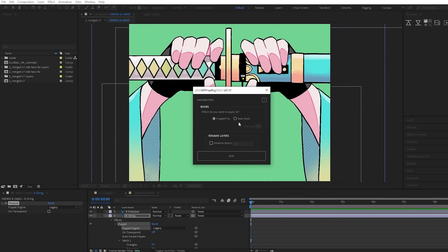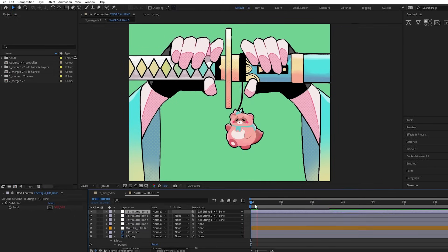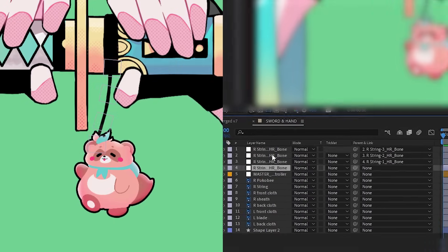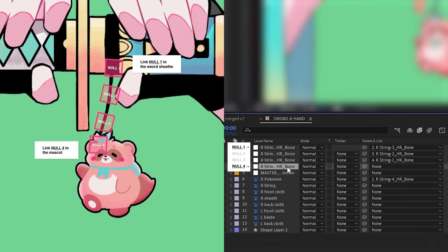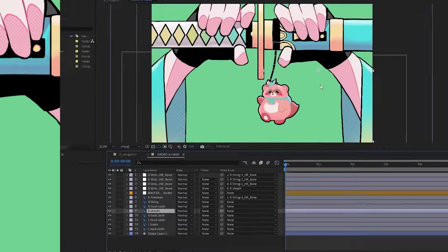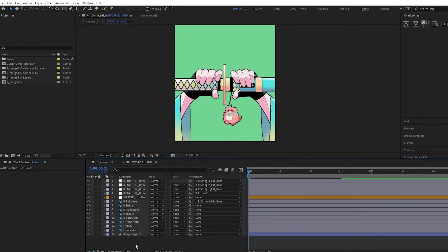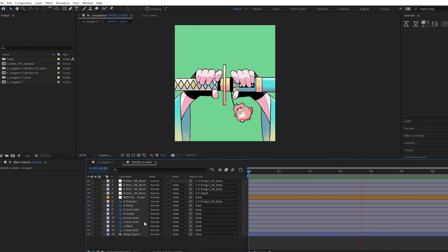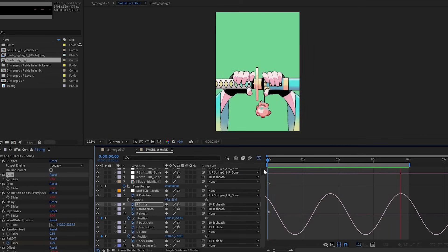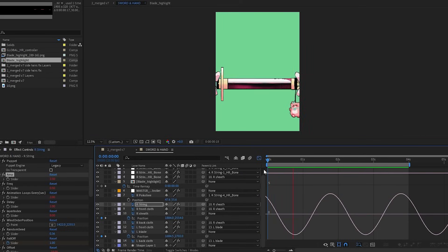Basically what this allows me to do is to be able to link the mascot to the lower null of the string, and then linked the top null of the string to the sword. Now when the sword moves, the string and the mascot moves together. I then adjusted the amplitude to mimic the momentum and inertia of a swinging keychain.